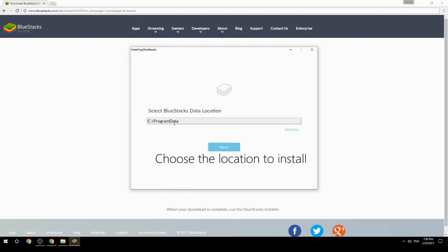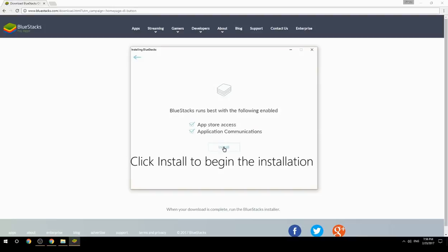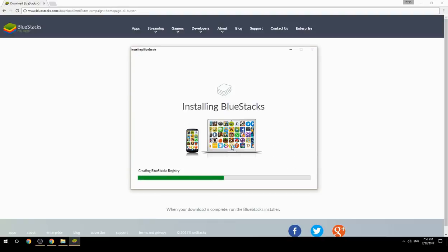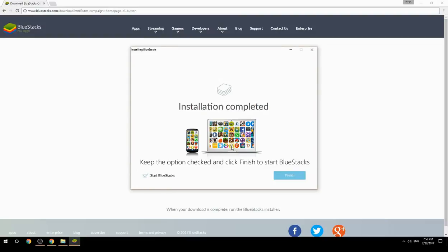Choose the location to install BlueStacks, then click Install to begin the installation. Once complete, keep the option checked and click Finish to start BlueStacks.